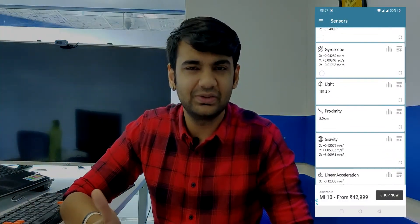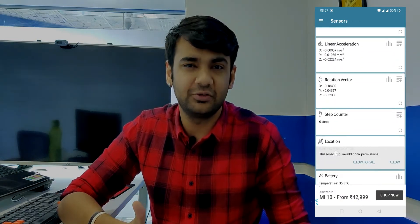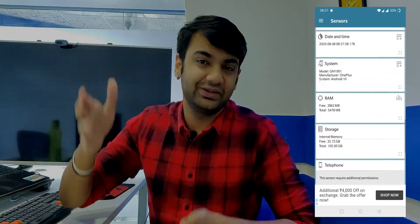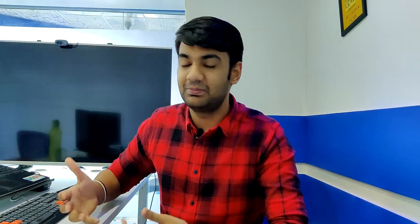First things first, we need to know what kind of sensors are present on our phone. There's a tiny app called 'Sensors' — you can download it and through that you'll know what sensors are present in your phone. Once you're sure about that, you can refer to the list of apps I'll be covering, because if you don't have the sensor, there's no point in the app.